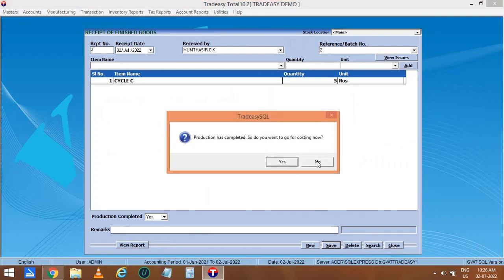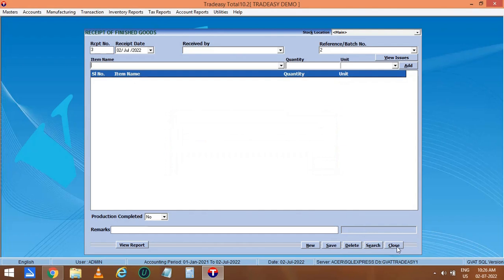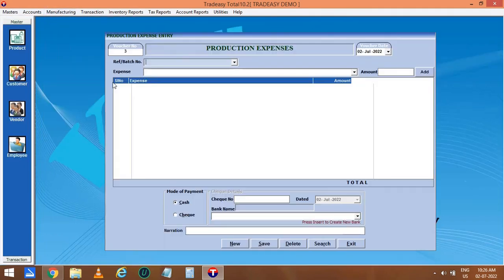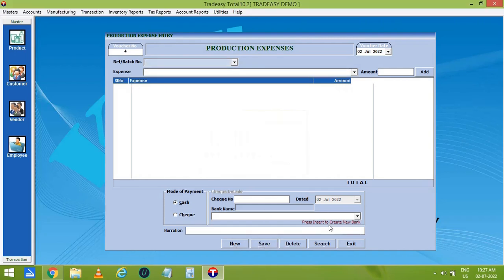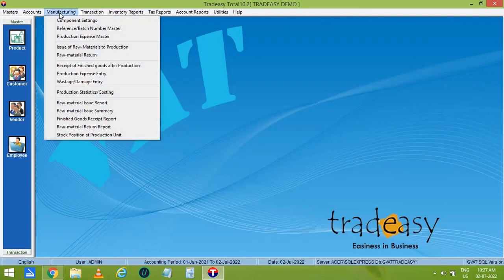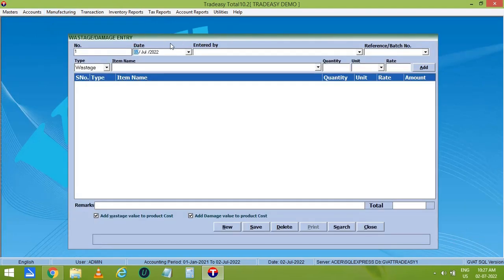We are not updating the cost so click on No. Let's enter the production expense entry. We have already created the ledger expense name Fitting Charges. So select the batch number and select the expense entry. Now enter the amount of expense and add it. After entering the expense, save it. If any product is damaged during the production, you can enter it in the wastage or damage entry. Here you can select the product type, i.e. wastage or damage, enter the damaged product, enter the damaged quantity, and add it.